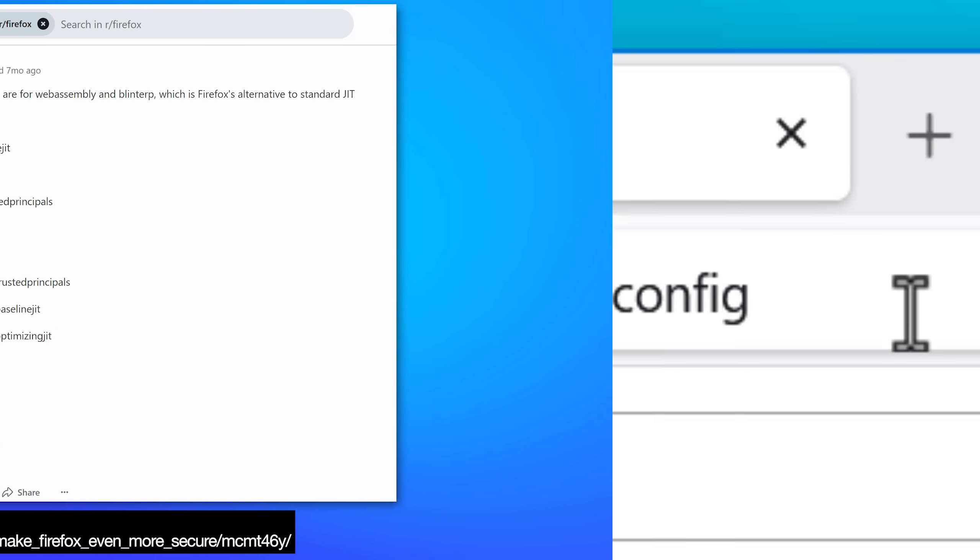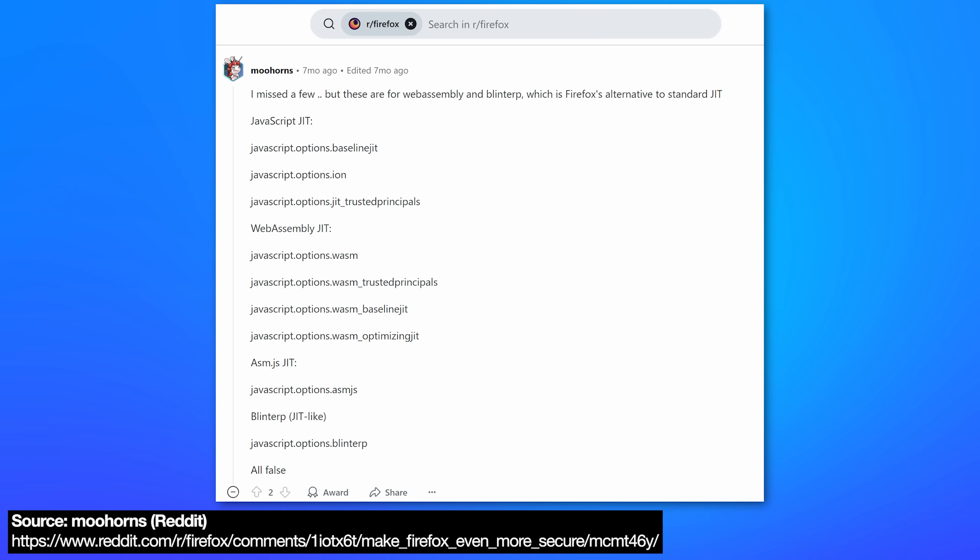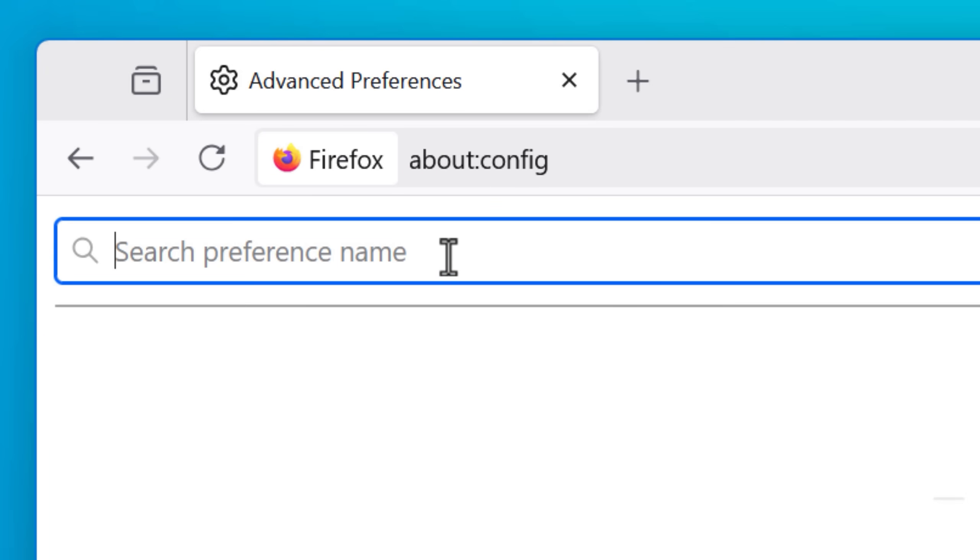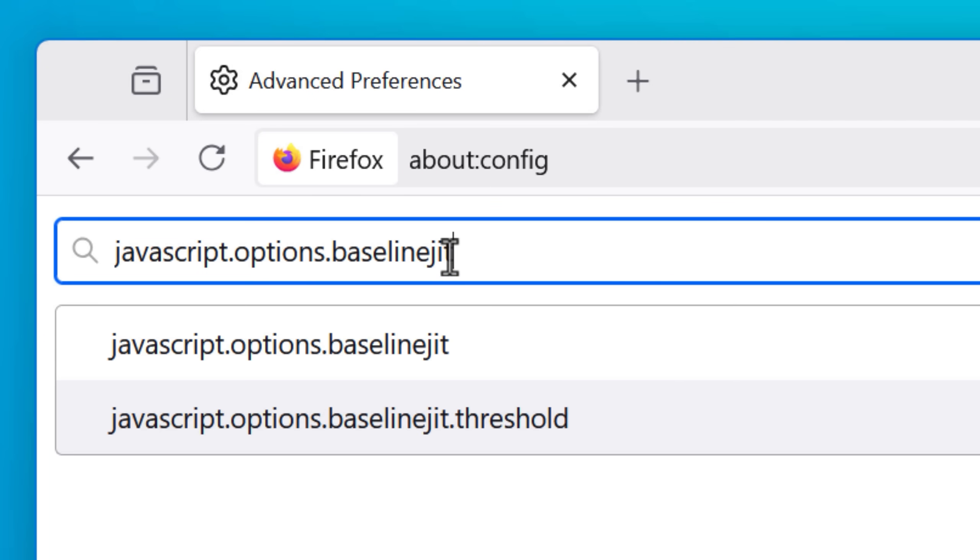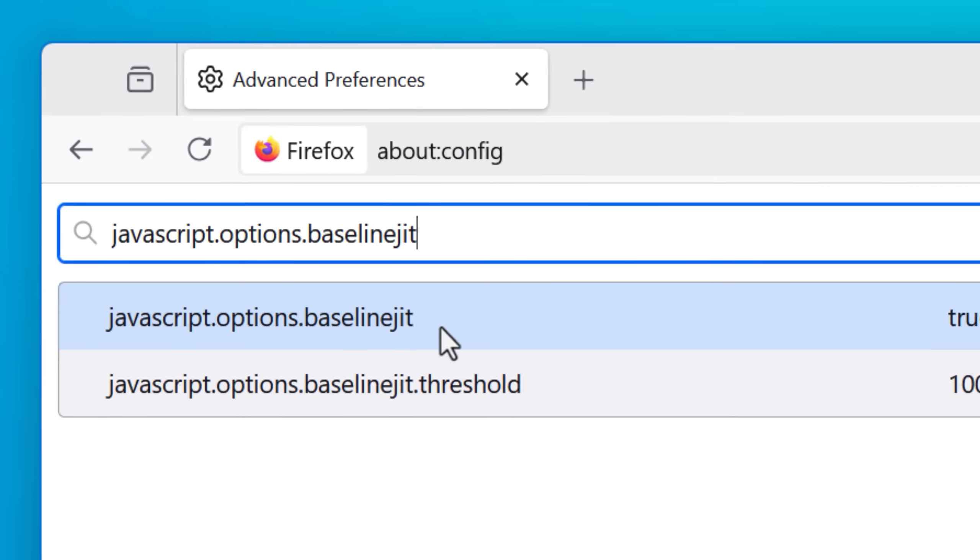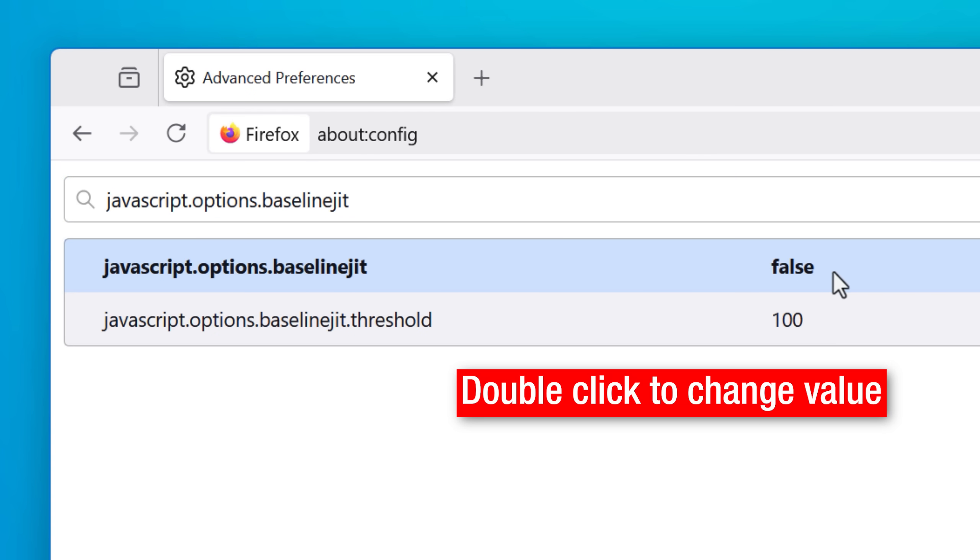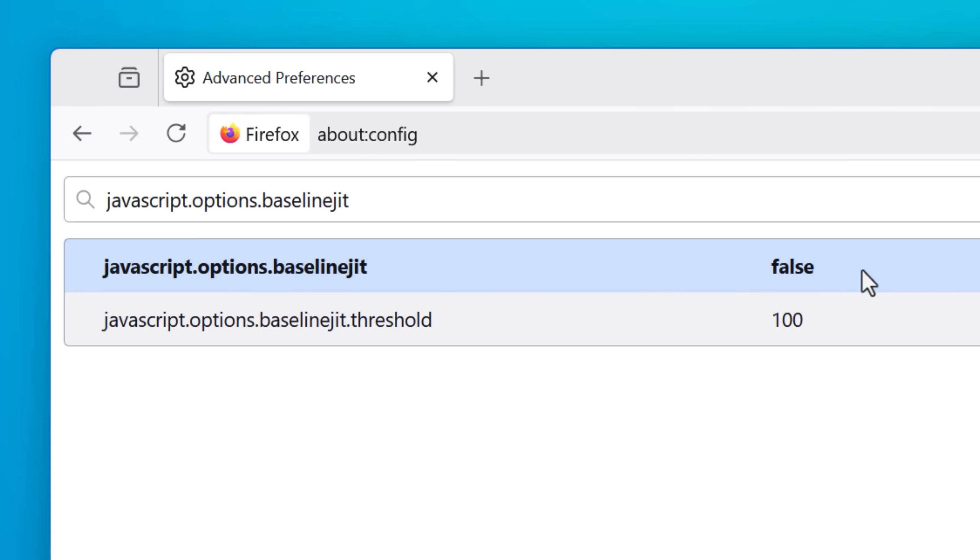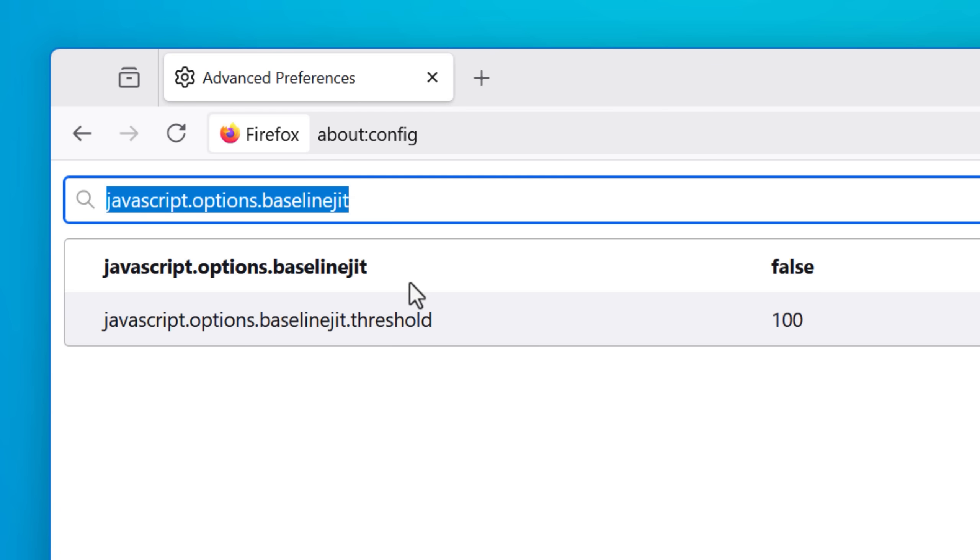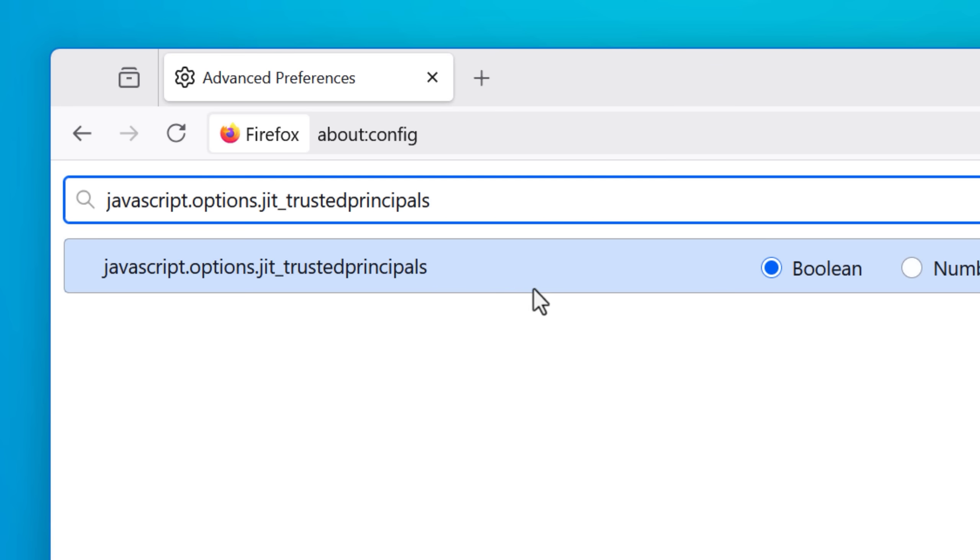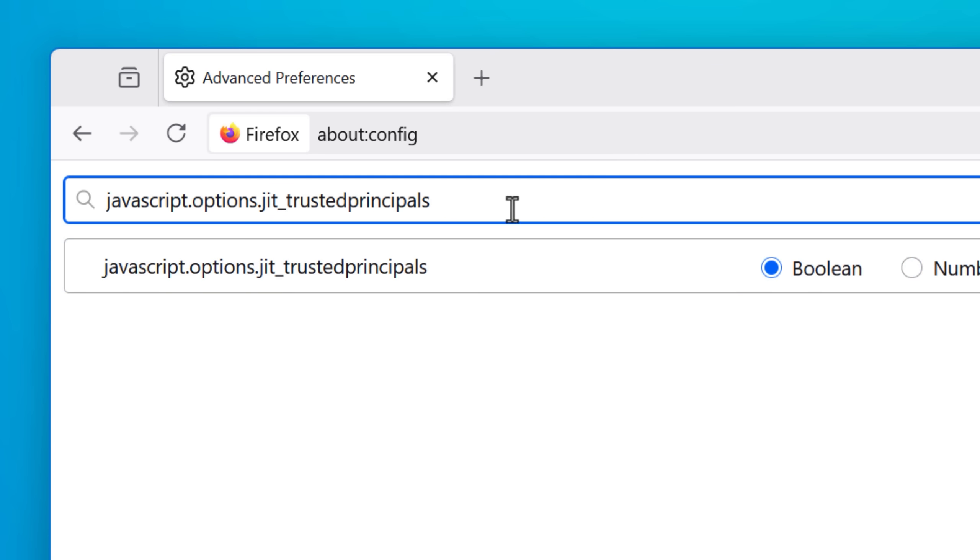And while I couldn't find an official list, there was one Reddit user who seems to listed all of them out. So basically, you would search one by one for all of these in the flags menu. They should all be Boolean types that you set to false, to disable it. And I'll put them all in the description so you can just copy and paste. Do note that for some of these, the flag might not actually exist. For example, this trusted principles one.